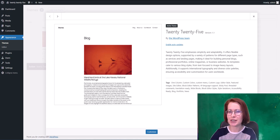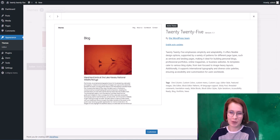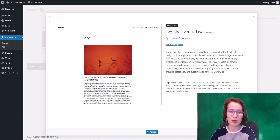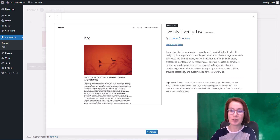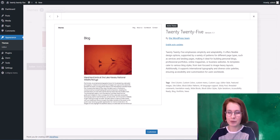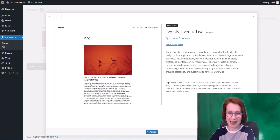That's a wrap on our deep dive into the 2025 theme and WordPress 6.7. We've explored everything from style variations and typography improvements to the handy new zoom out mode and template customization options. As always, WordPress keeps evolving and makes site building more user-friendly. We'd love to know what you think of these updates — let us know in the comments below. If you found this video helpful, don't forget to like and subscribe for more WordPress insights. See you in the next one!